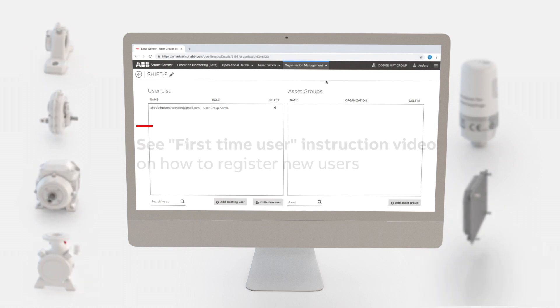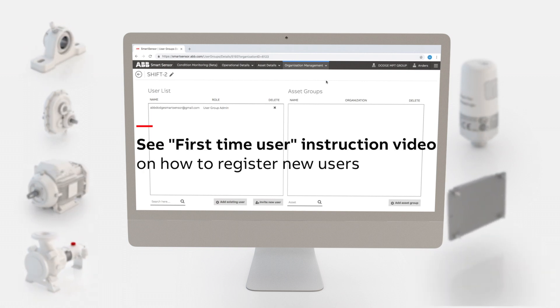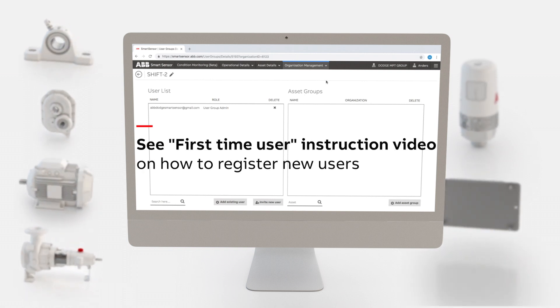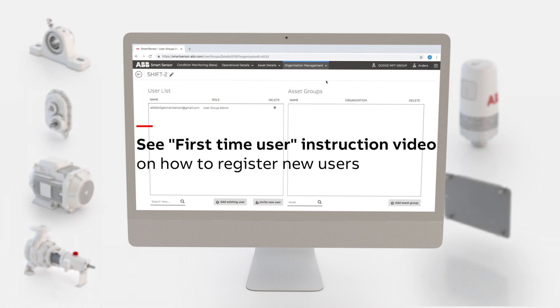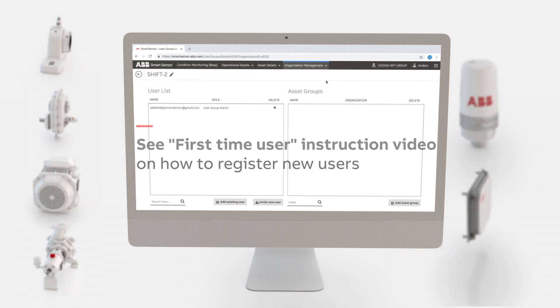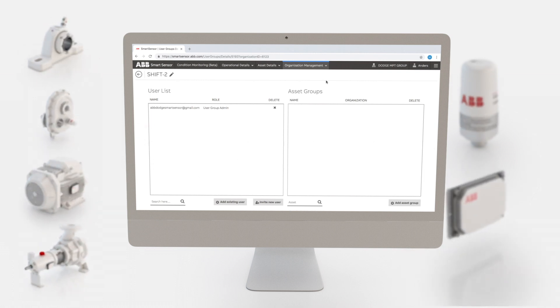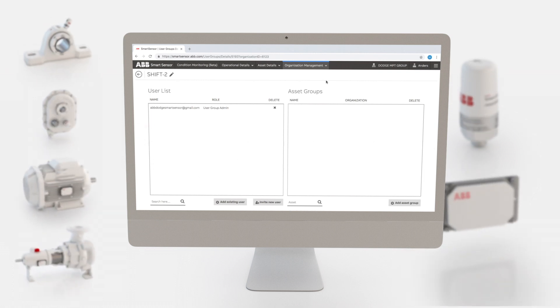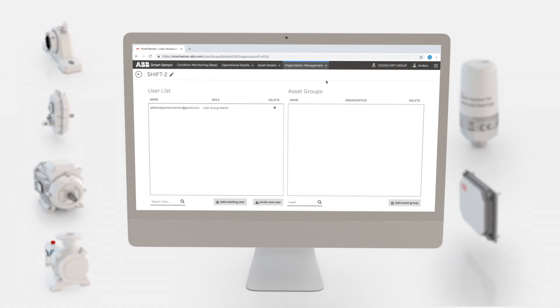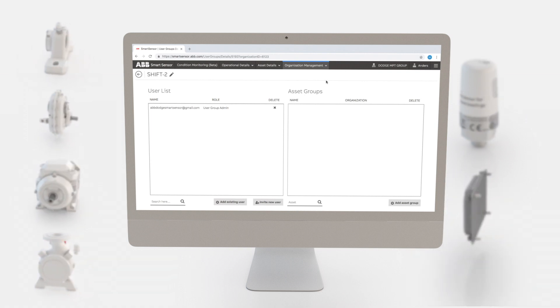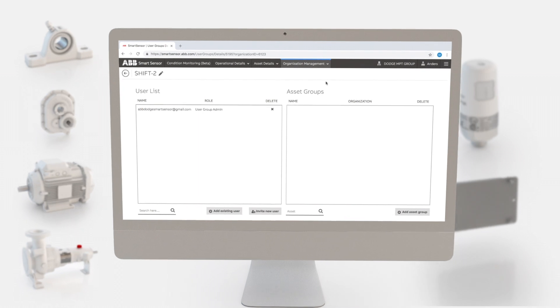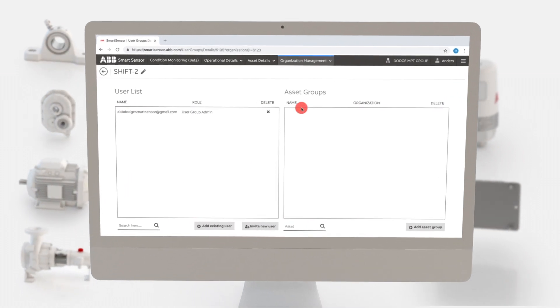You may want to refer your colleague to our first-time user instruction video on how to register with the ABB Ability smart sensor platform. As soon as the registration is completed, you'll be able to add this user to one or more user groups.